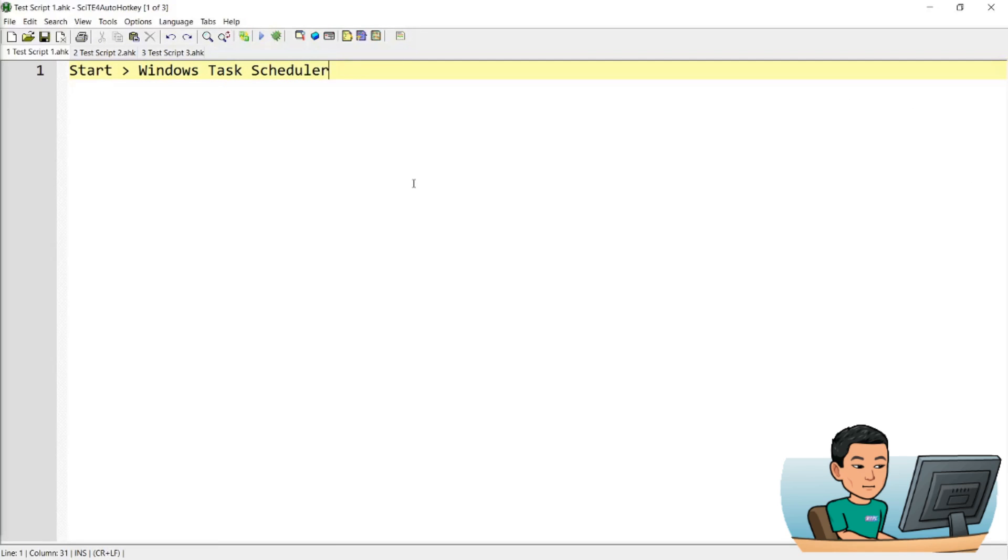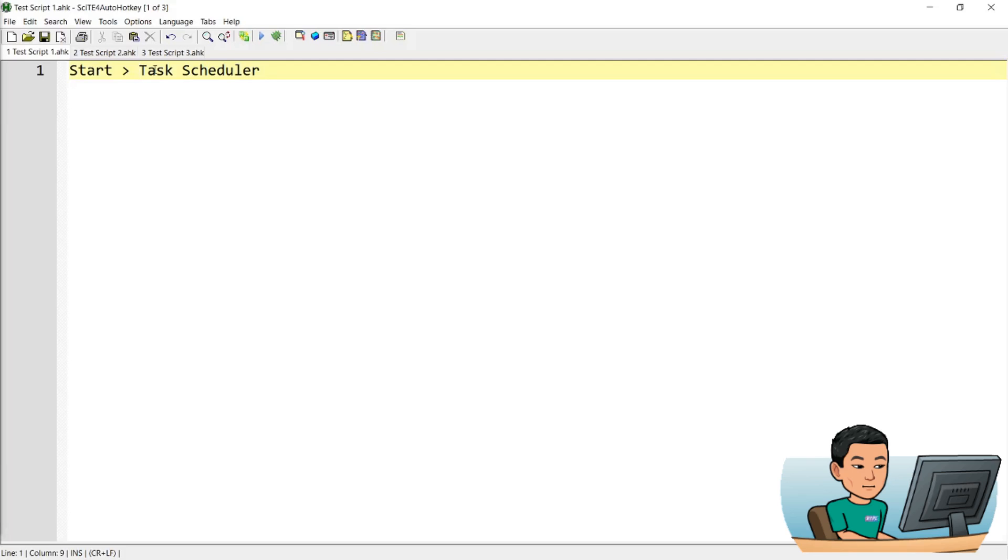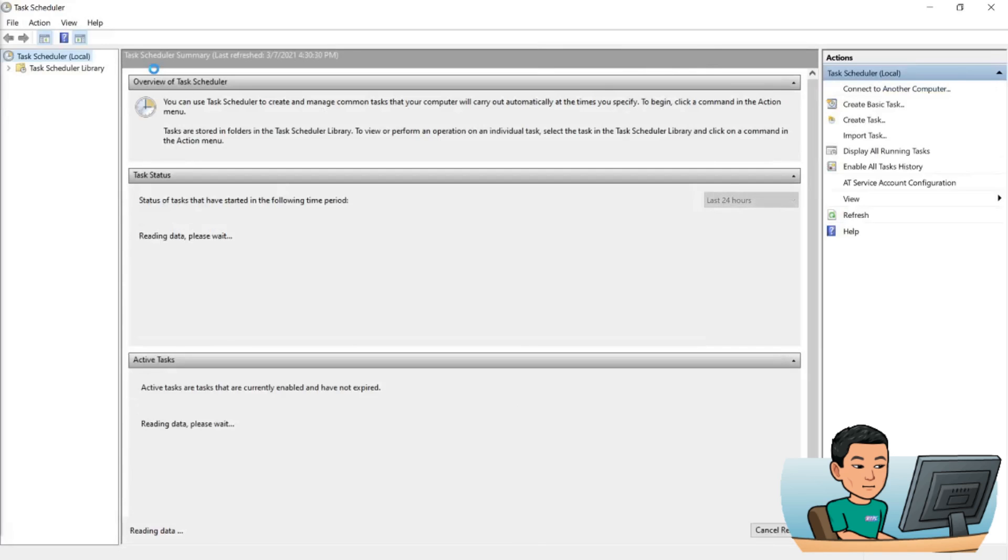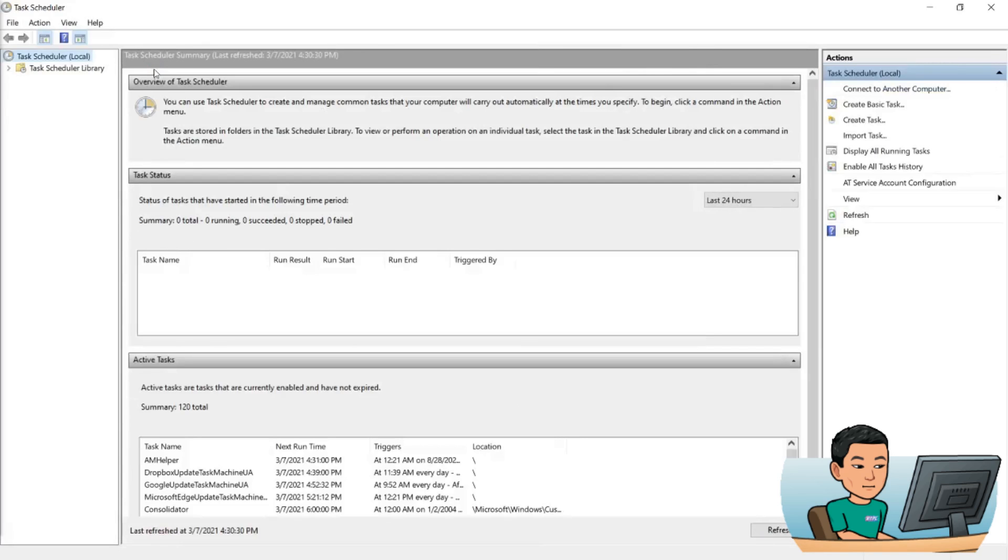Alright, to start up the Task Scheduler, actually I have to take out the Windows part because Task Scheduler is the Task Scheduler, not Windows Task Scheduler. Now if you go to the start menu by pressing the Windows key and then type out Task Scheduler and click or press enter to launch the program that shows up upon the search, you will be taken to this application.